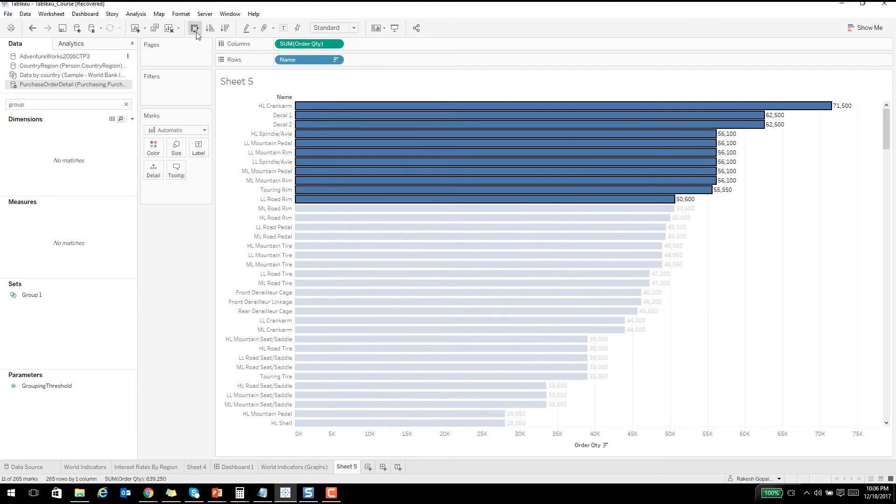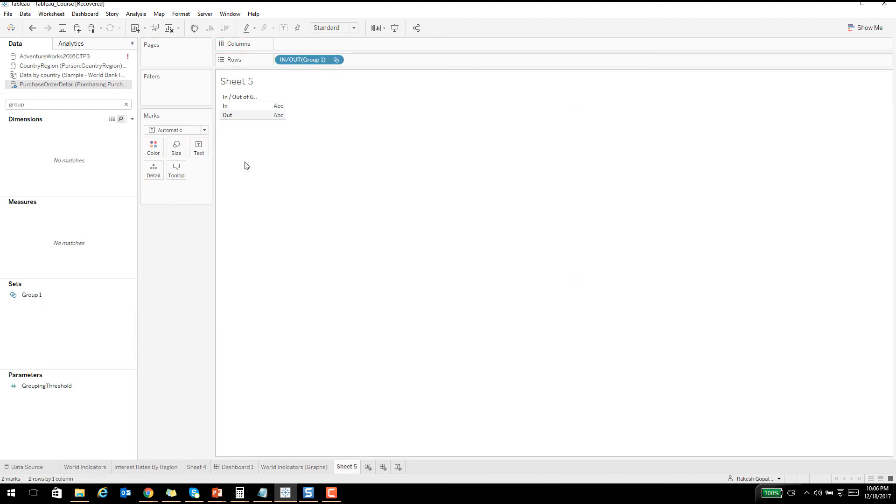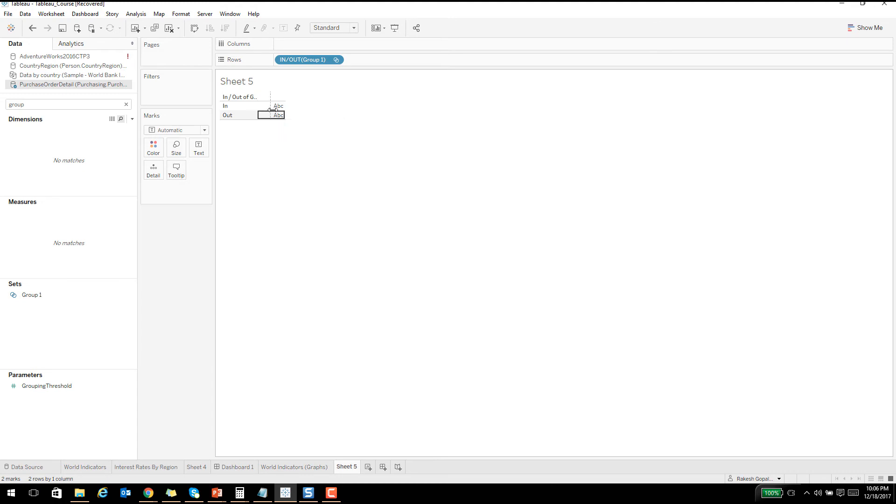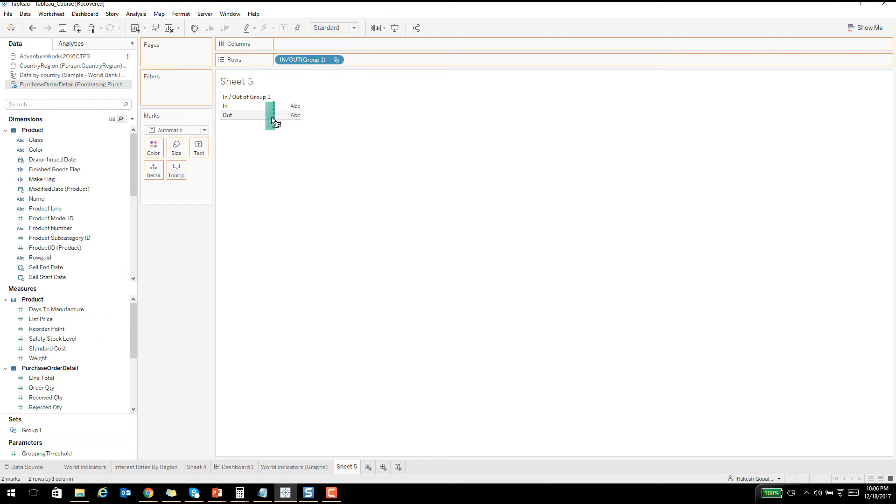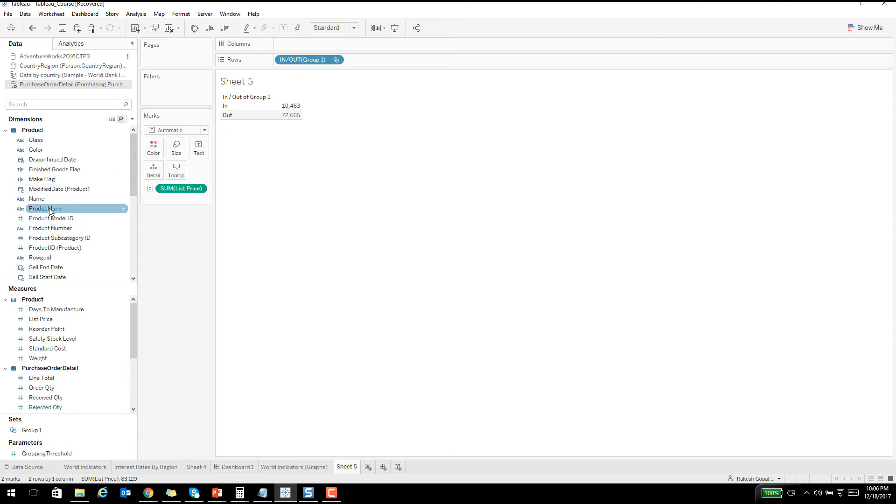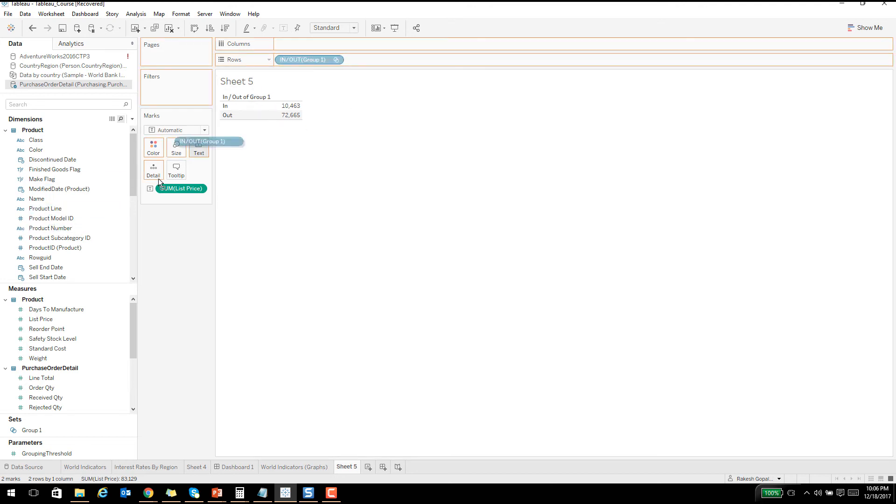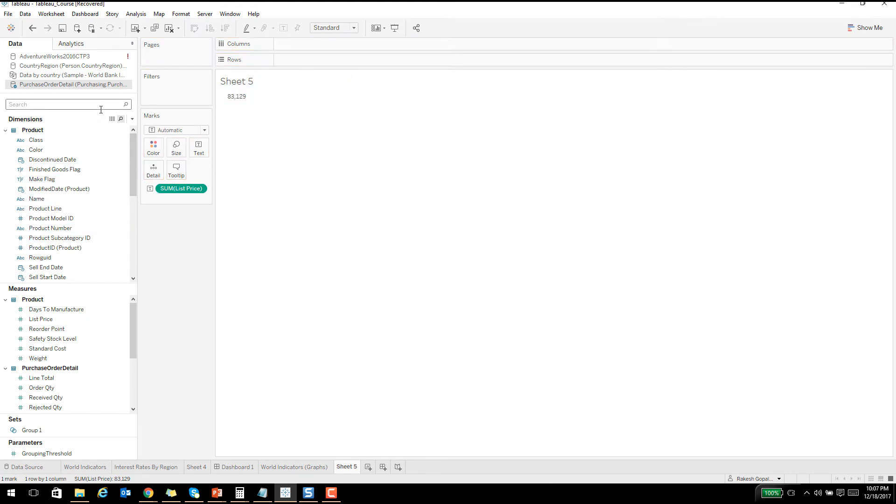If you search for group, there is a set called group one. I'll just clear this and say group one and it'll tell you inside and outside of that group. I can start playing around with some parameters. List price of all the things that was inside that group that we selected versus outside. It gives you an inside cluster outside cluster analysis. You can also deep dive and say give me the names or the product lines inside it and the product lines outside it. Plenty of stuff you can do with it.